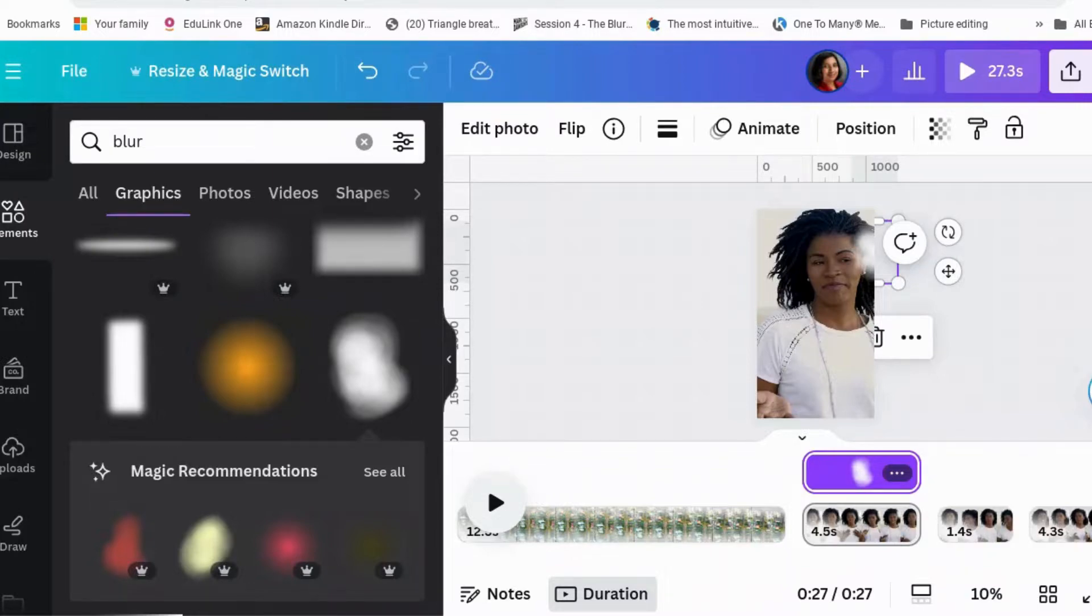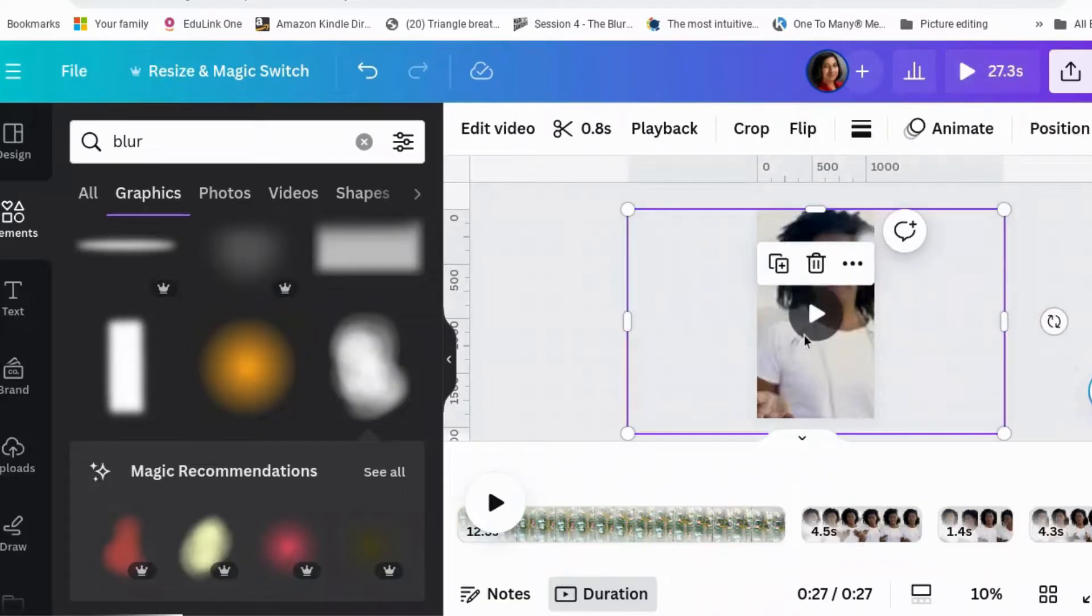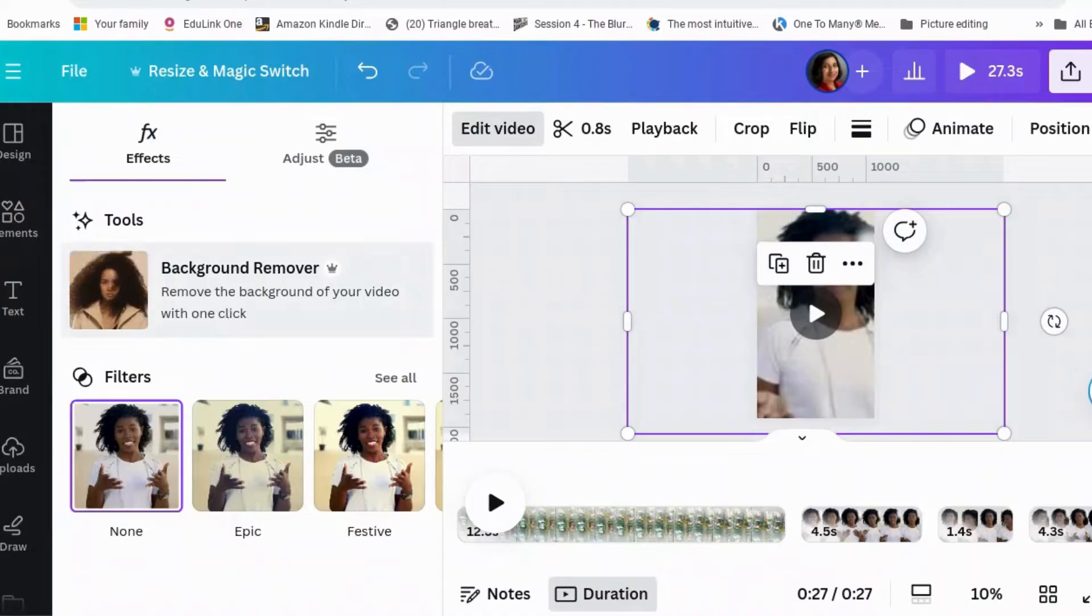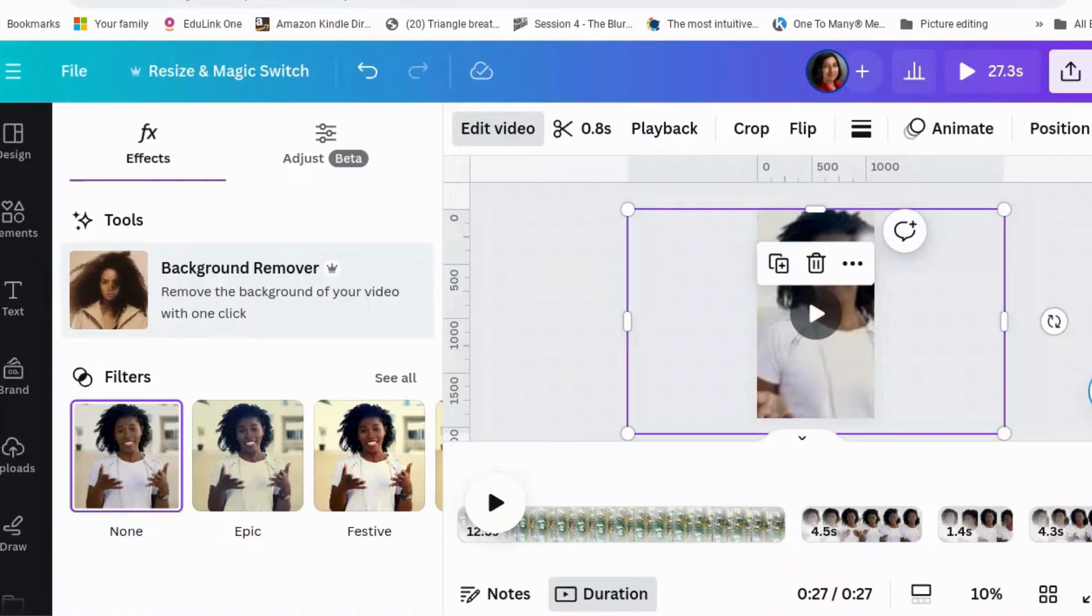The other way to do it, I think, is that you get your video, edit video, background remover. You just get the lady talking, and then you just change the background. That way you've got nothing in the background that's a problem.